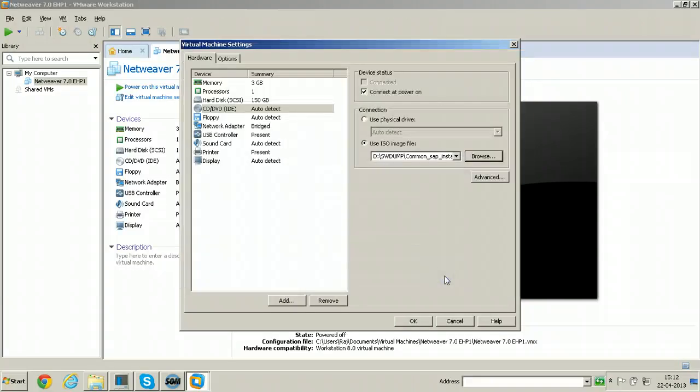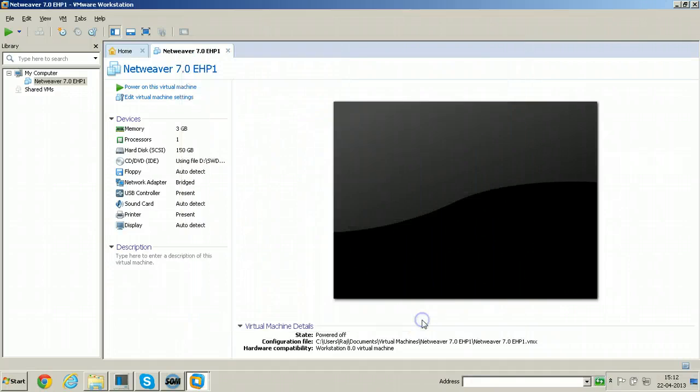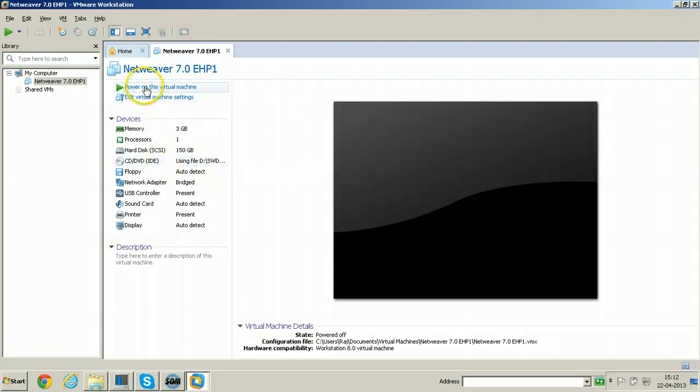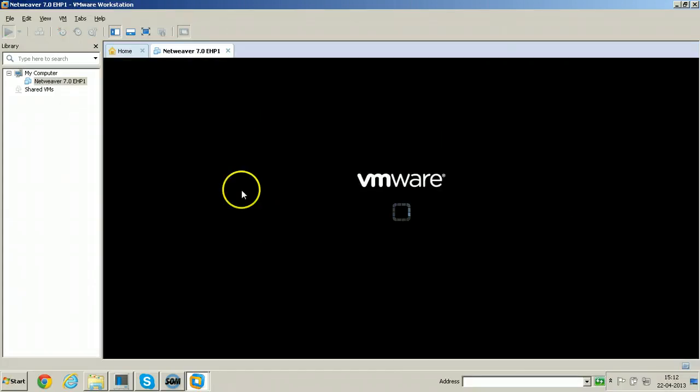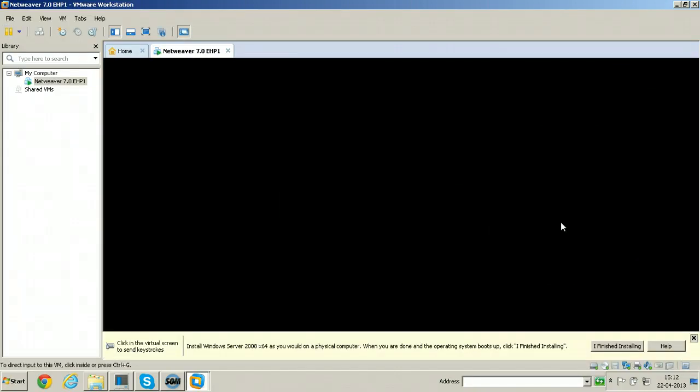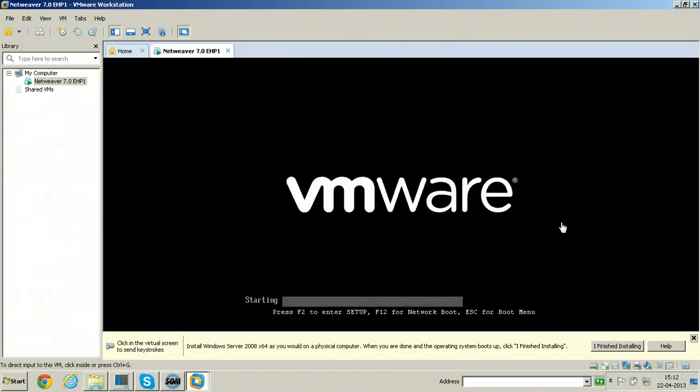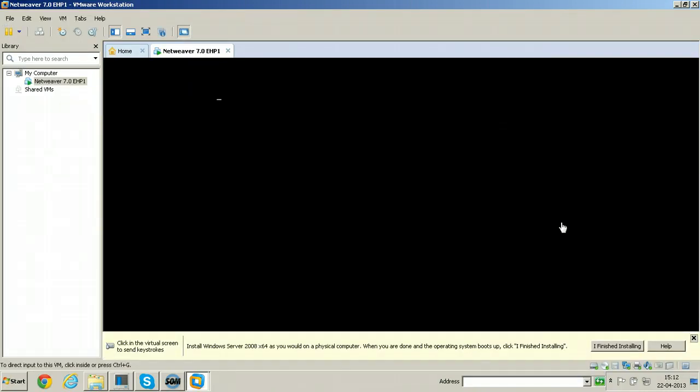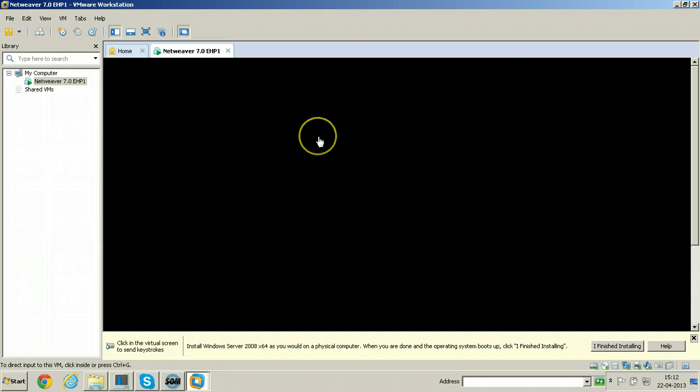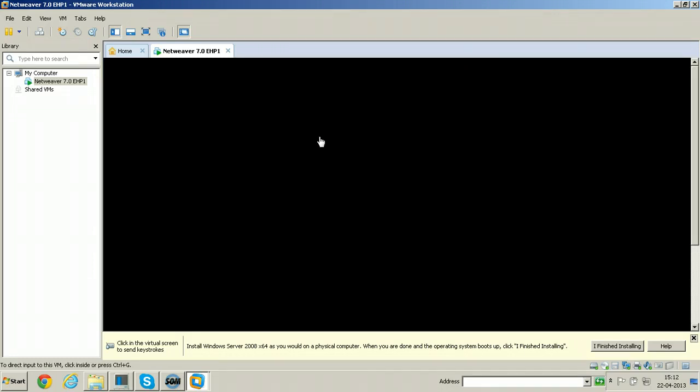Click on open and click OK. So your computer will start with this particular DVD. Now click on power on this virtual machine to start the machine. It should start with the DVD.